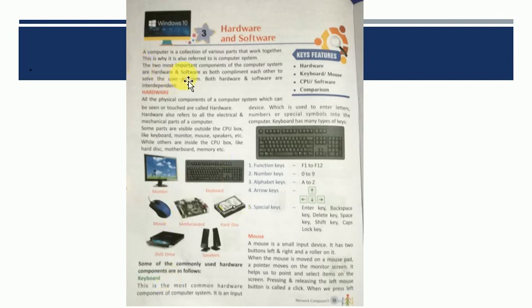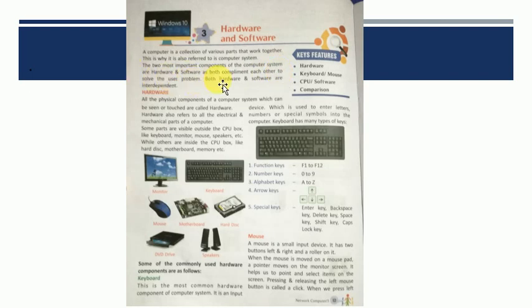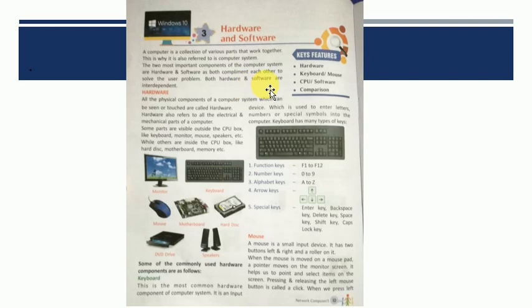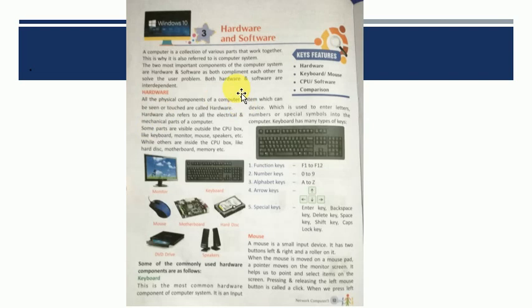So the two most important components of the computer are hardware and software. As both complement each other. What is complement? That is hardware and software complete. That is there is no hardware without software and there is no software without hardware. So both hardware and software are interdependent. Ek-dusre par dependent hai. Agar hardware hai computer mein par software nahi hai to phir us computer ka koi matlab nahi.